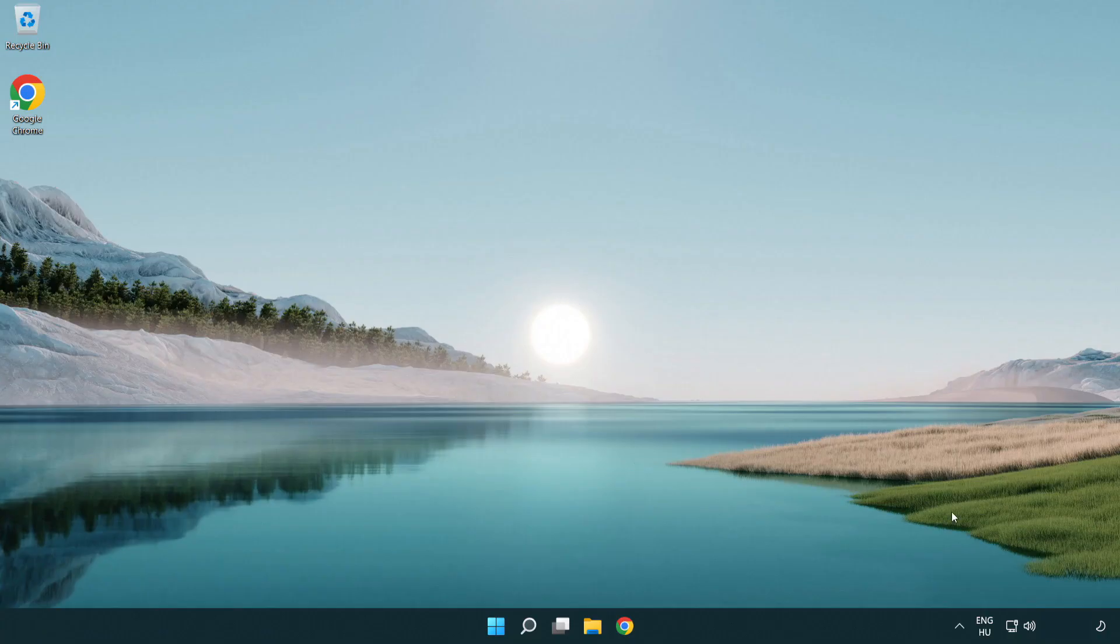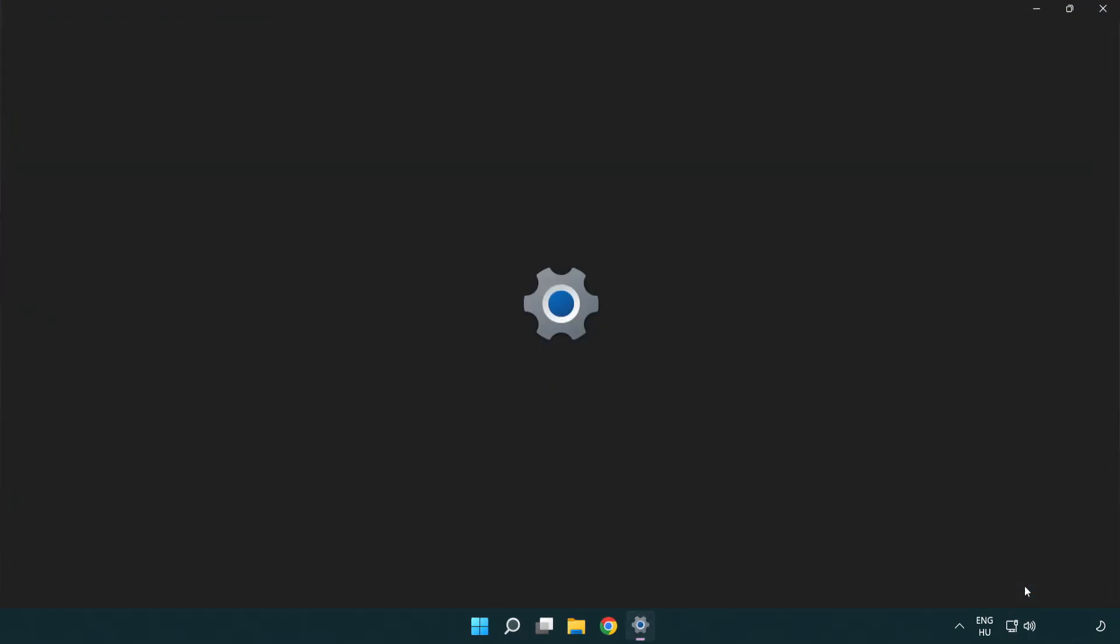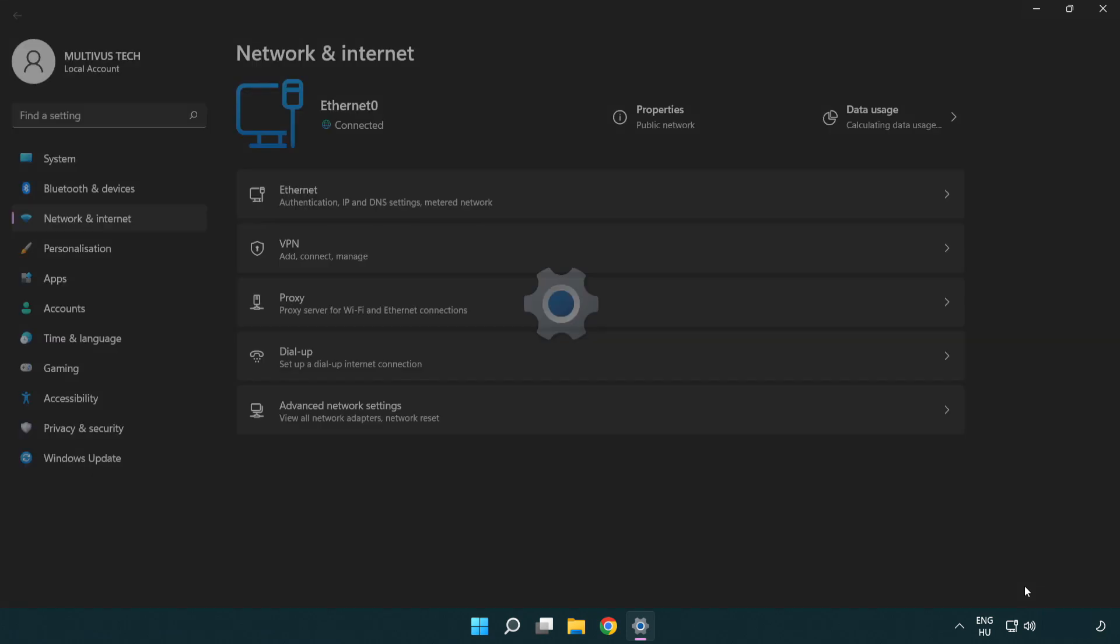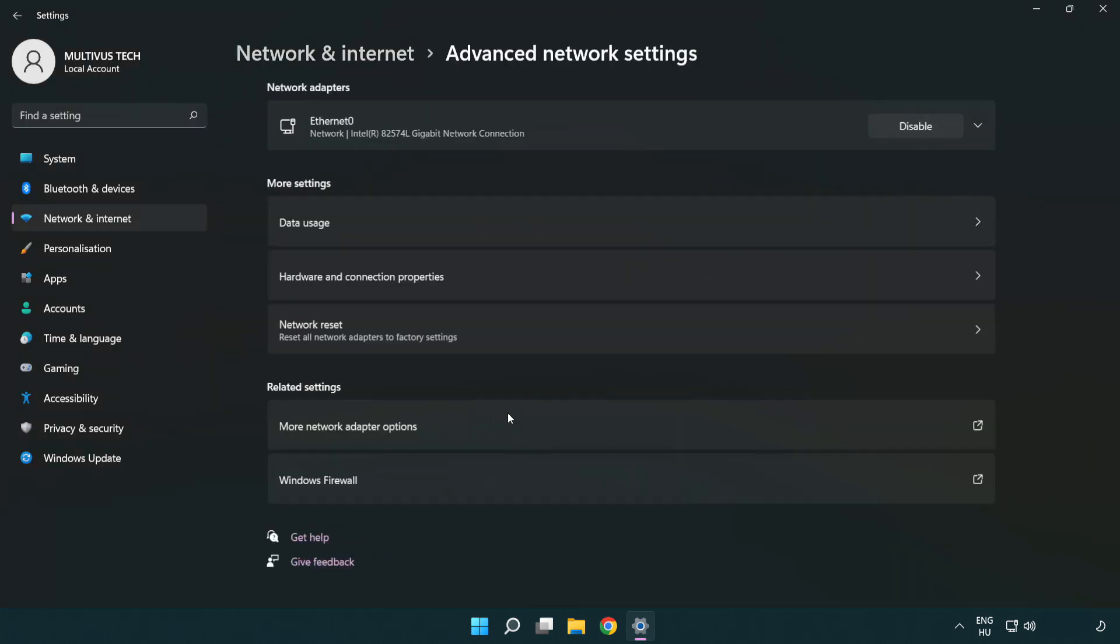If that didn't work, right click Ethernet and open network and internet settings. Click advanced network settings.